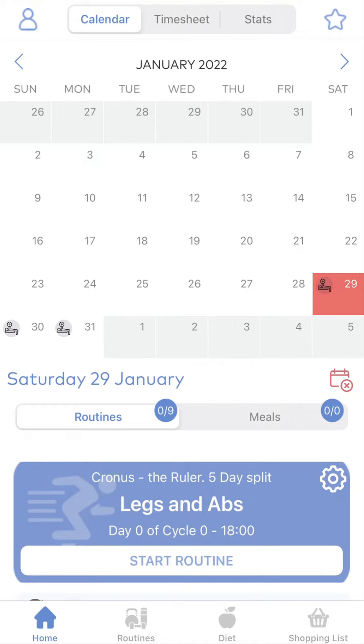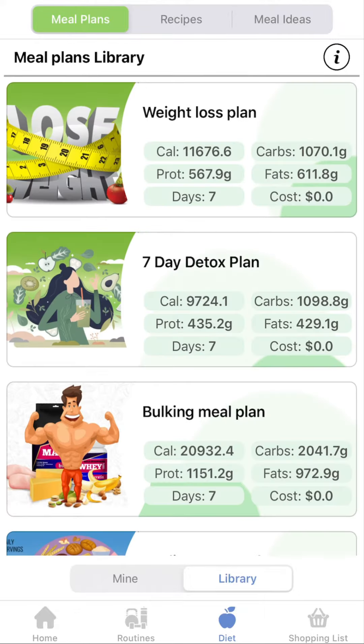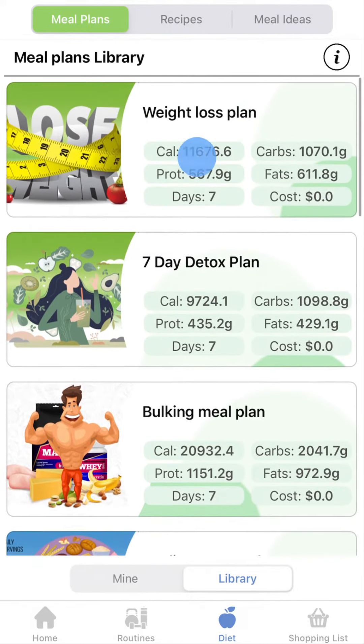First, you need to go to Diet, and then click on the Library button at the bottom. Select a meal plan and then review it.